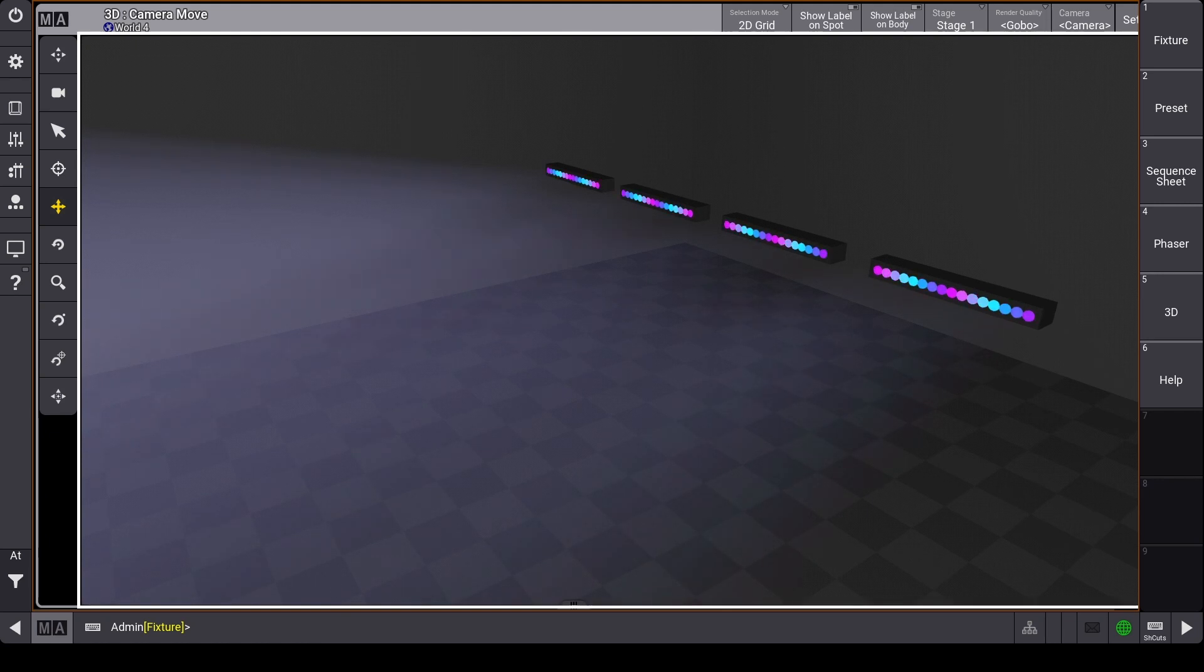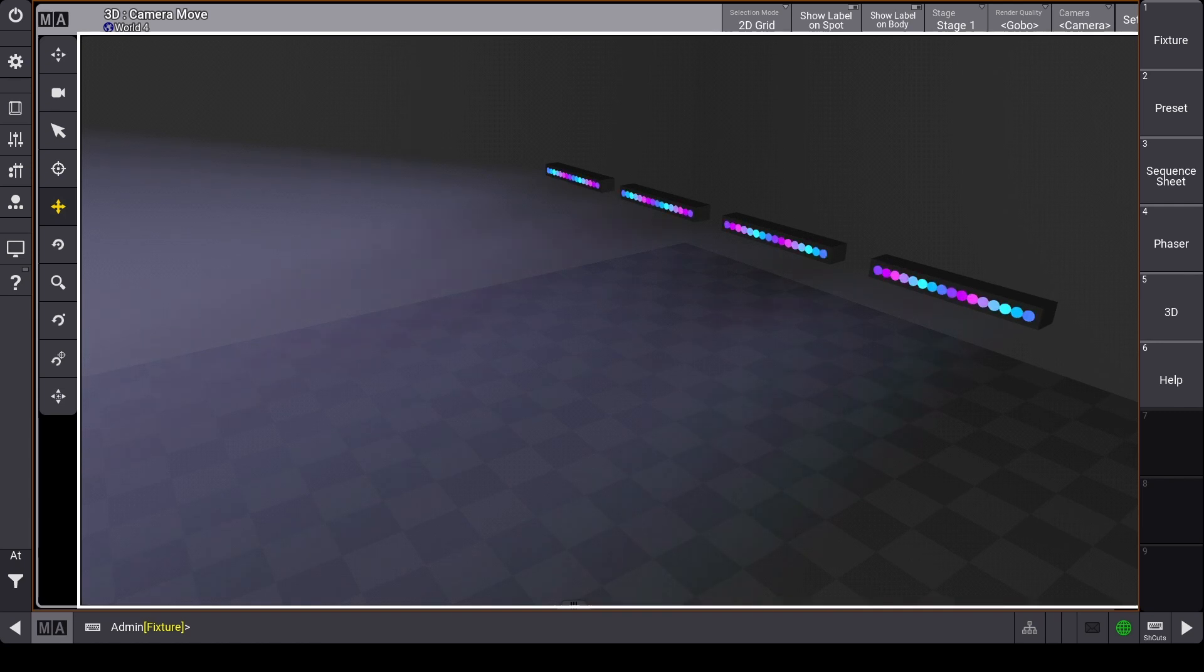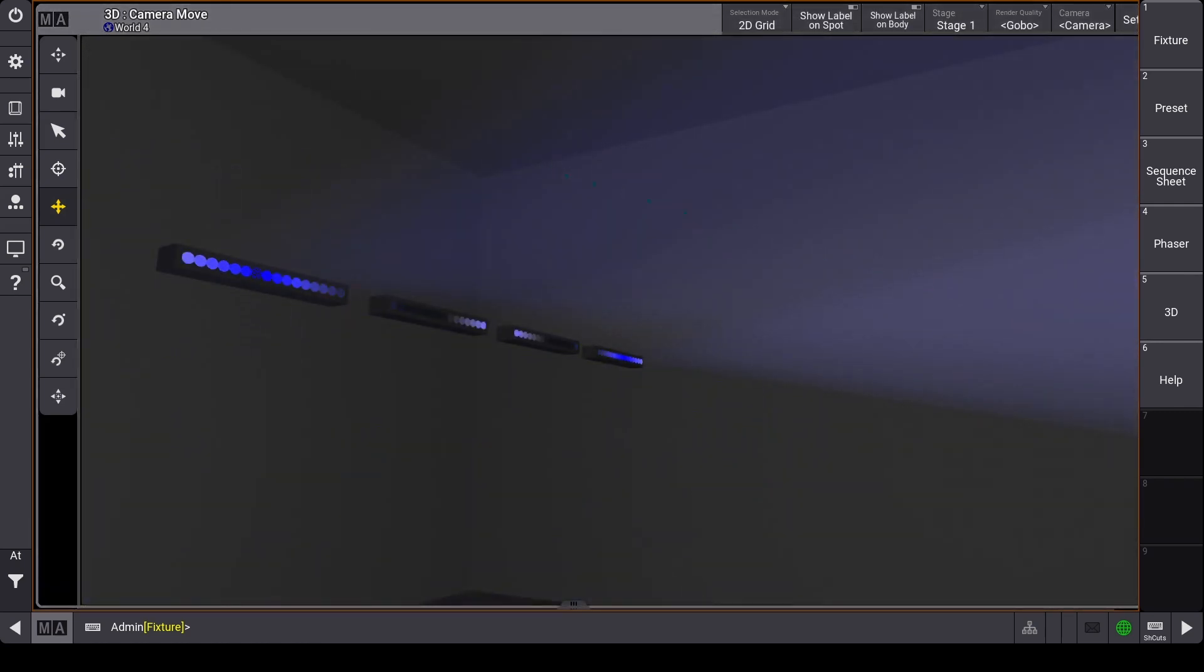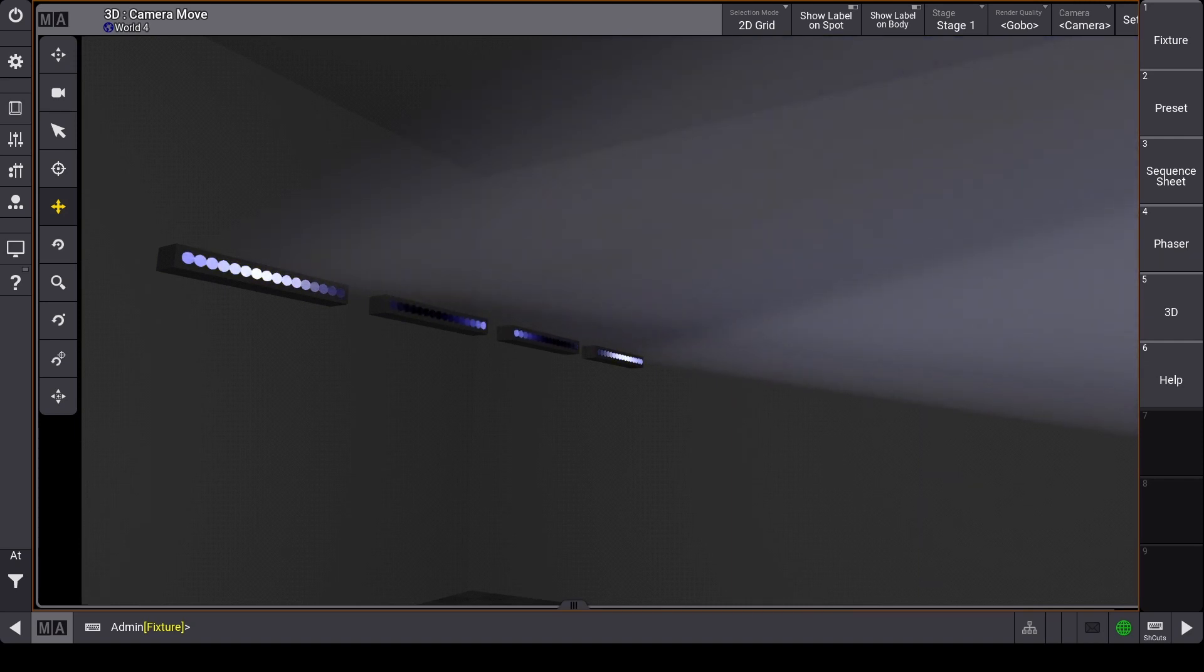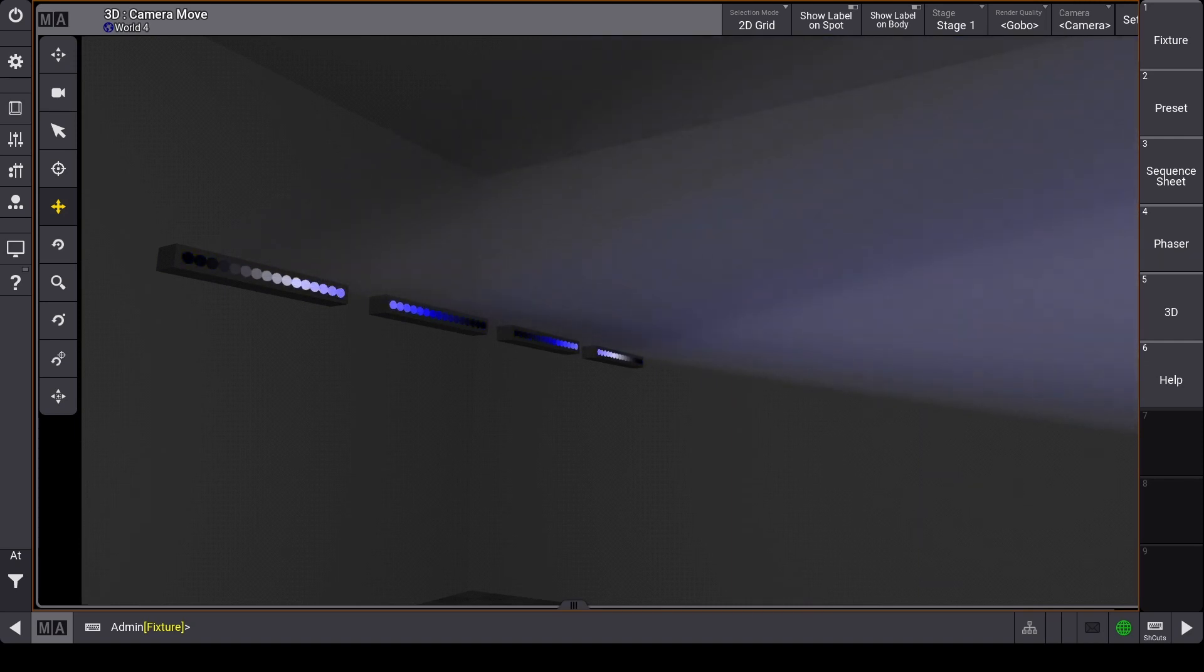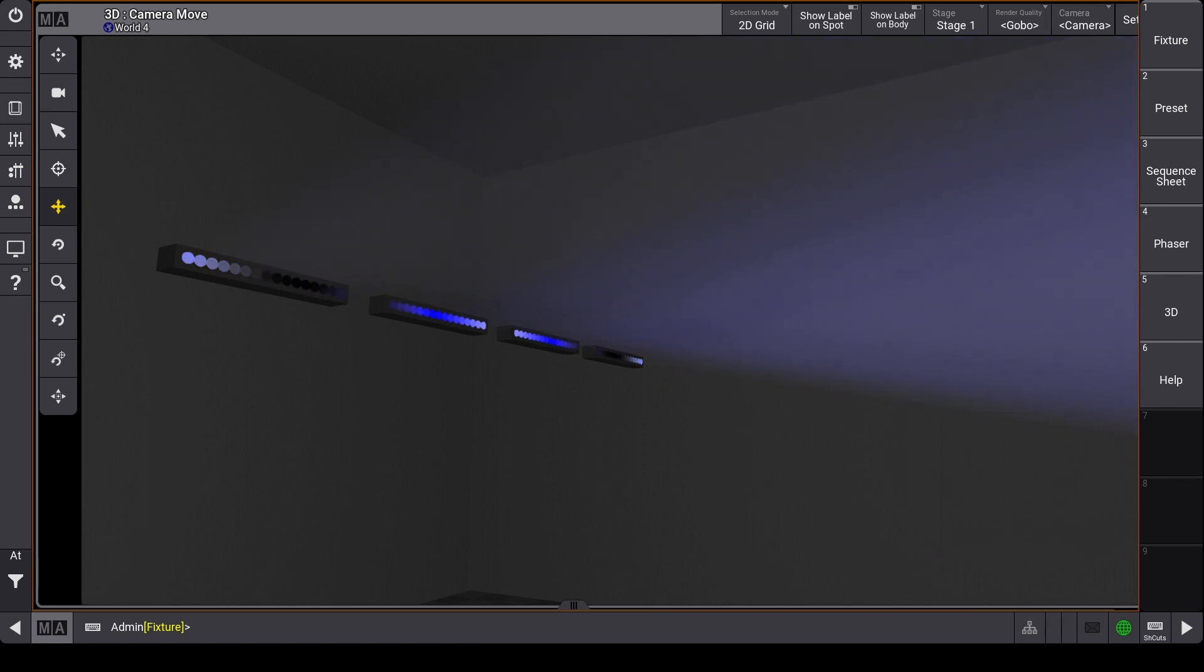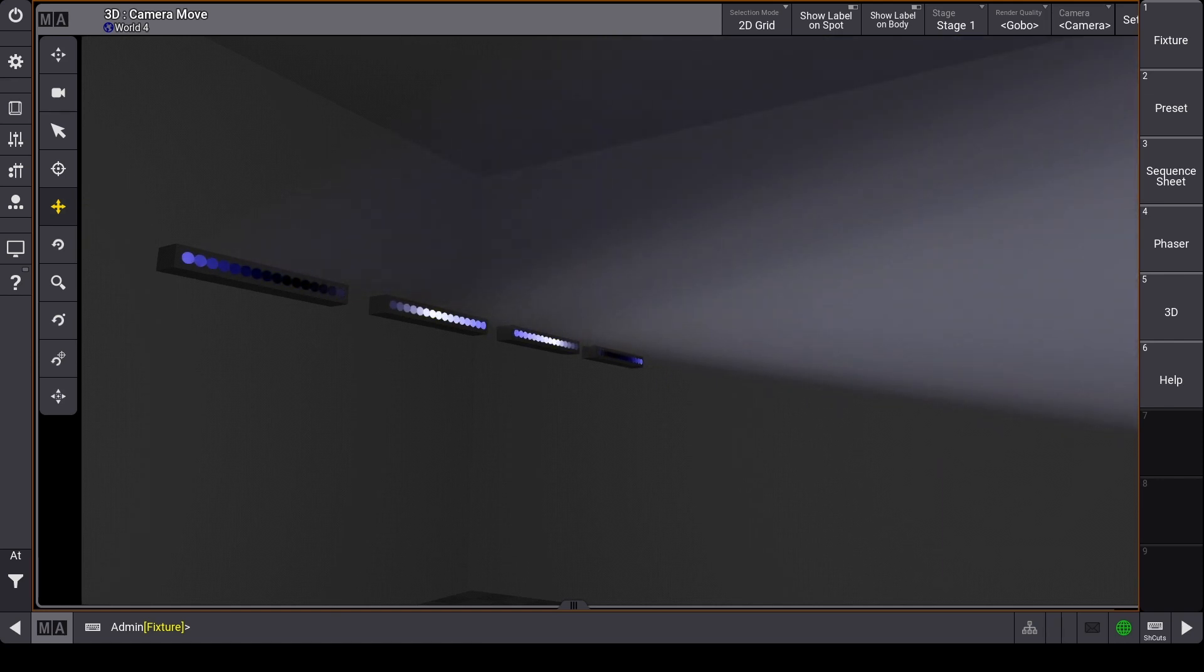Let's start off by explaining what an instance is. Whenever you have a repeated amount of attributes within one fixture, such as multiple zones of LEDs that all have color control, they will be split up into instances. Each instance allows individual control of a portion of the parent fixture, better known as a sub fixture.